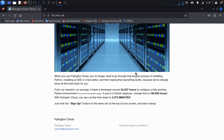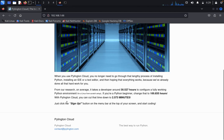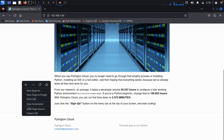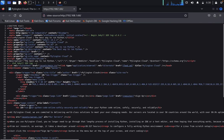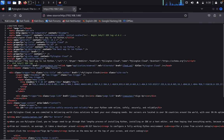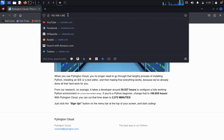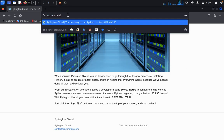We are going to do penetration testing on this cloud hosting provider's website. From research, it takes a developer around 30 hours to configure a fully working environment, but attackers can compromise it in about 2-3 minutes. We checked the page source — nothing useful found. Now type robots.txt in the URL.